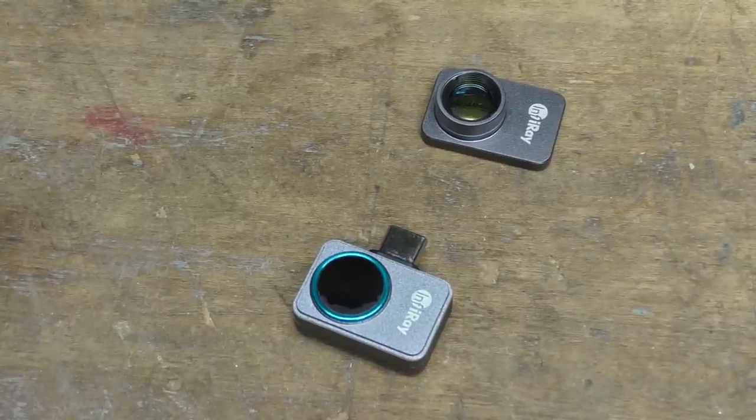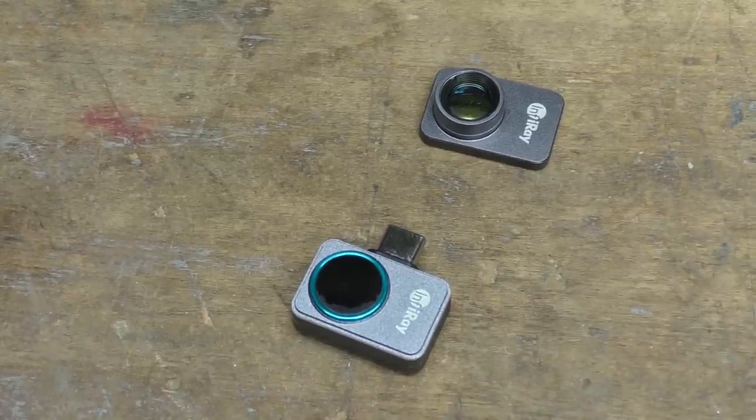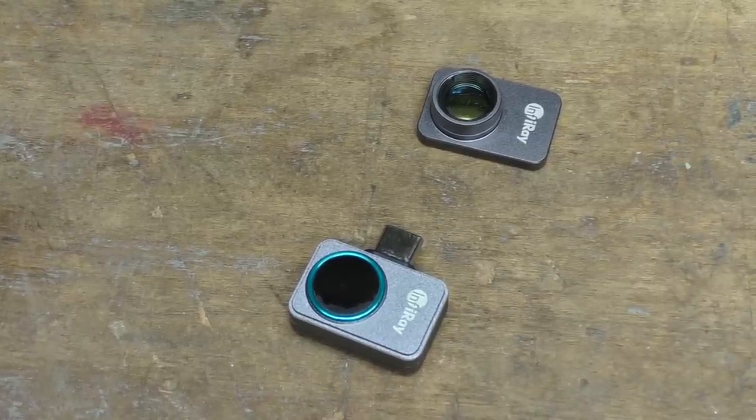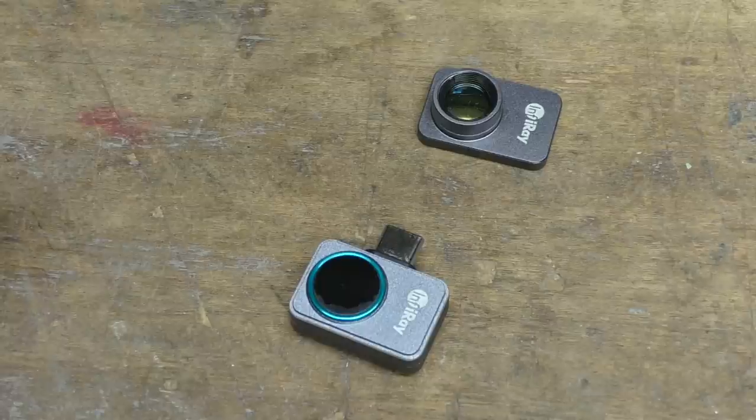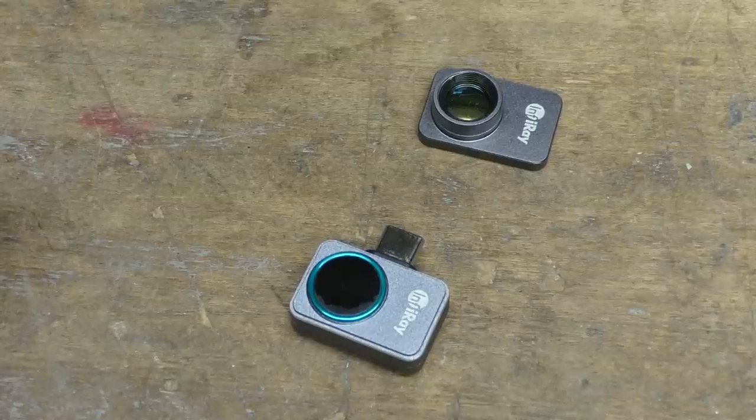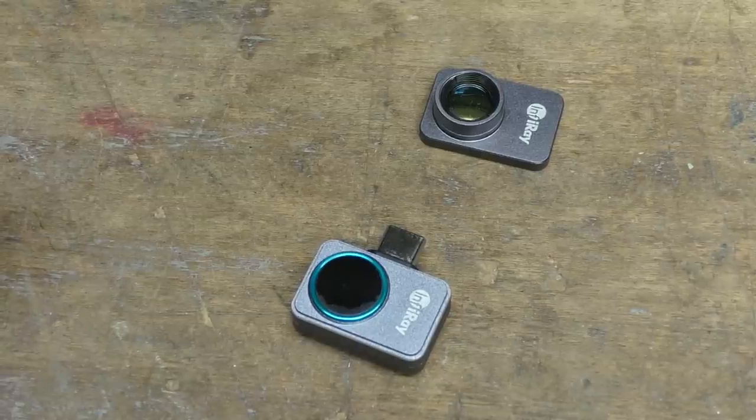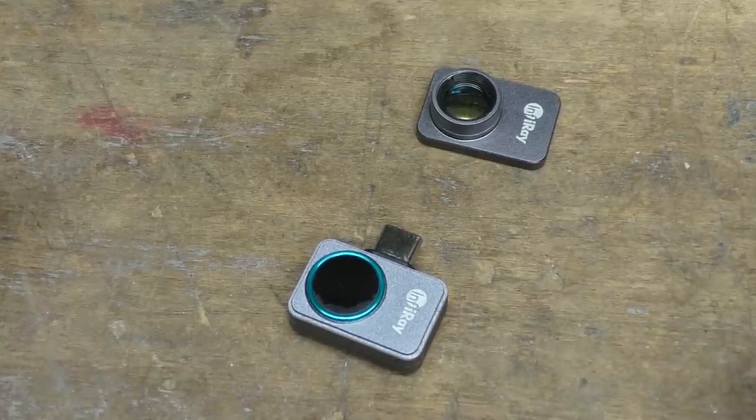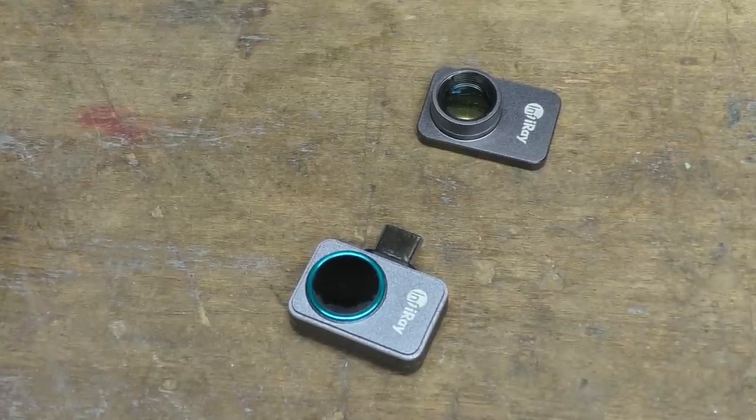It's been quite a long time since I've looked at any thermal imaging products, but recently InfraRay got in touch and asked me if I wanted to have a look at their P2 Pro mobile phone thermal imager. I thought that might be interesting.